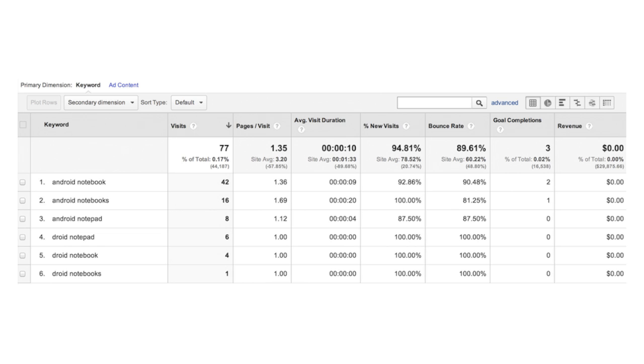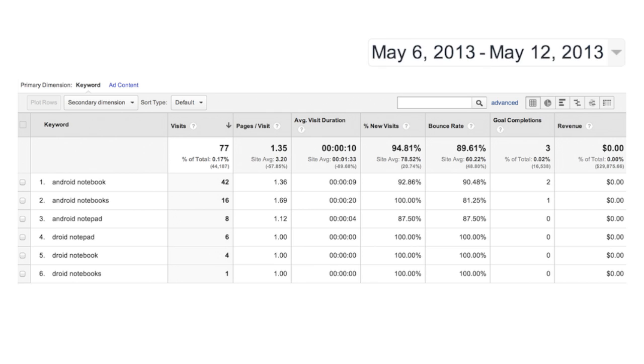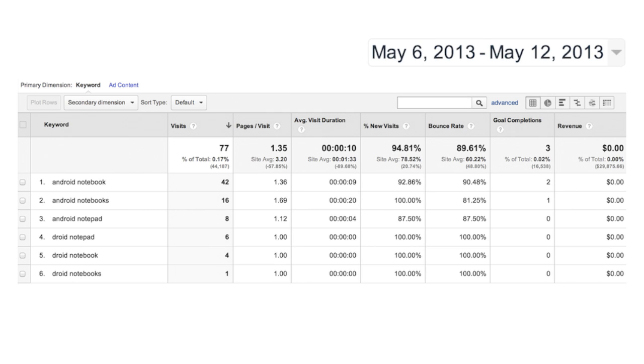Before you make adjustments to your campaigns based on ROI metrics in Google Analytics, consider how much you've spent and whether you have enough data yet to make a decision. In particular, watch out for short date ranges. It's generally not a good idea to make keyword, placement, ad, or campaign changes on the basis of a few days' worth of data.